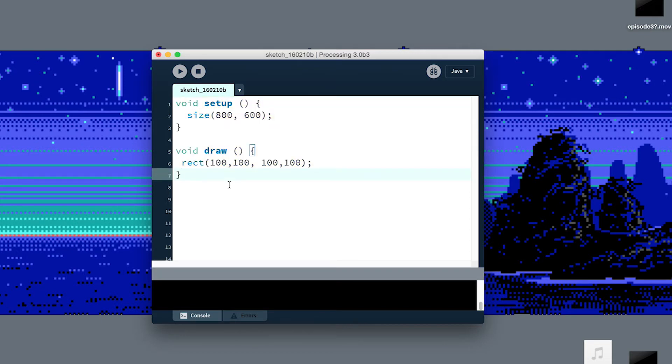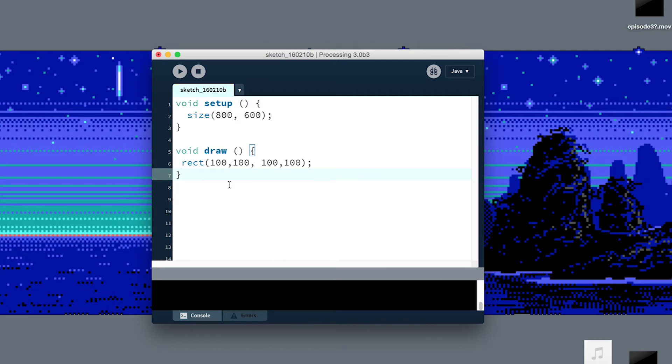And from that, it builds an executable program that can run on your computer. It can build something like your web browser or your music software that you could give to somebody else and they could run on their computer. It's made out of the bits and bytes that actually run on the processor.